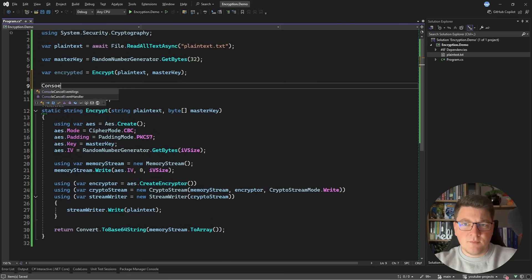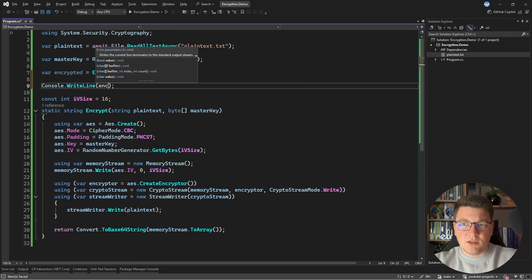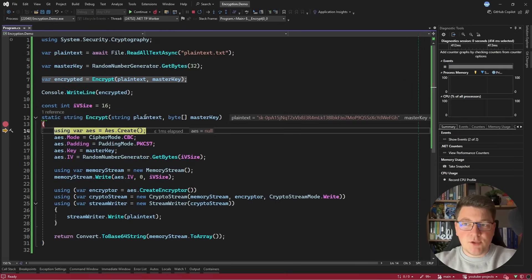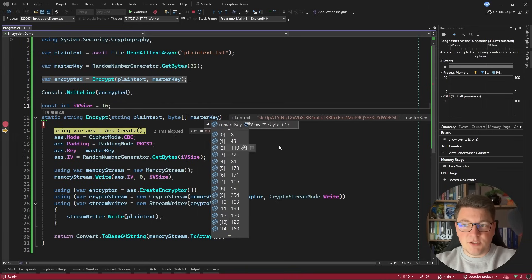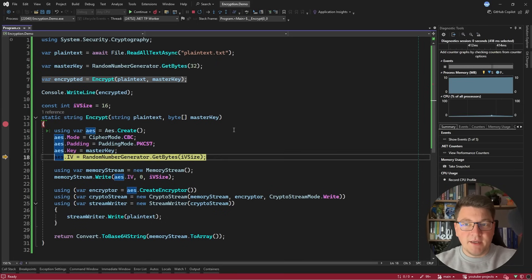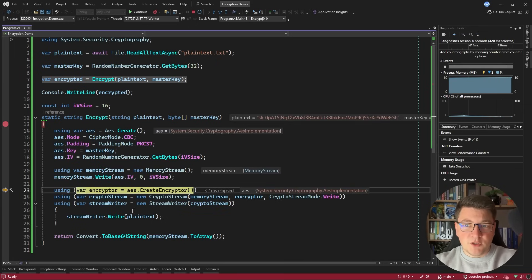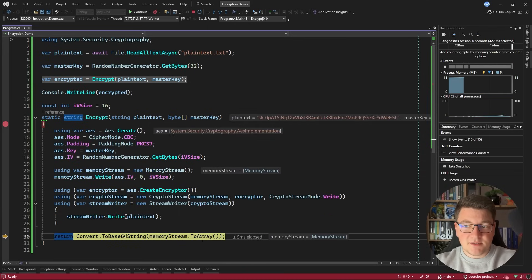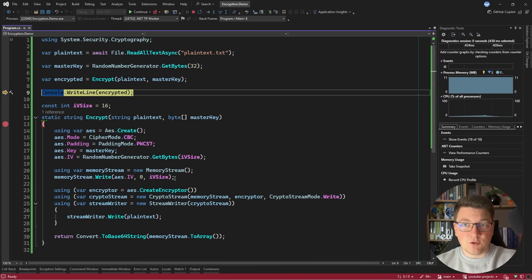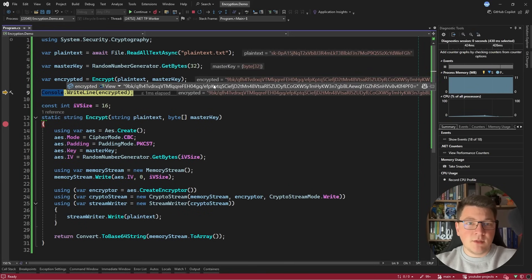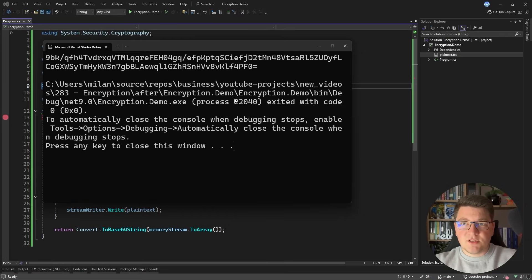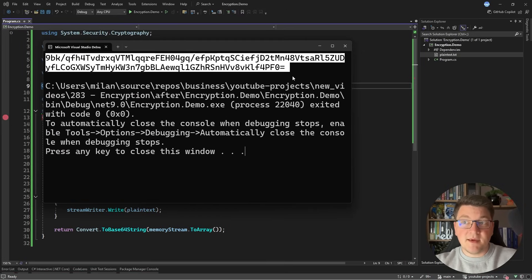Let's test this. I'll write the result to the console and place a breakpoint. Starting the application, you can see the plain text containing my API key. The master key contains 32 randomly generated bytes. The AES instance writes the IV into the memory stream, then encrypts the plain text and produces everything as a Base64 string. At this point we have our encrypted string — a bunch of gibberish not at all similar to the original plain text. Pressing continue, we see the encrypted value in the output.